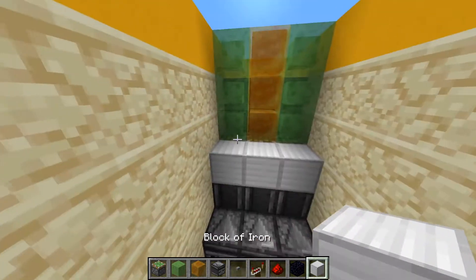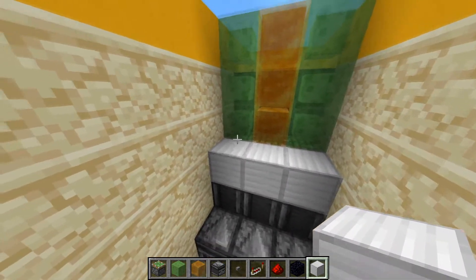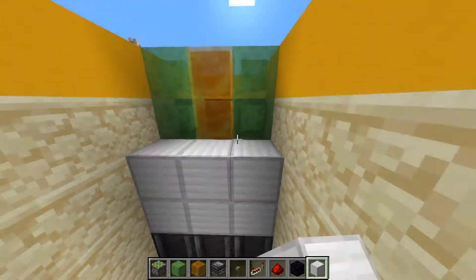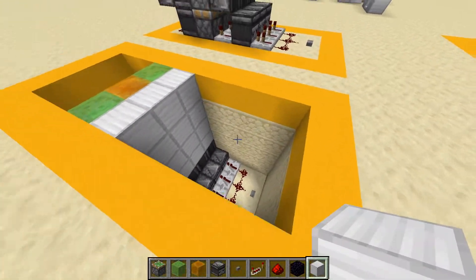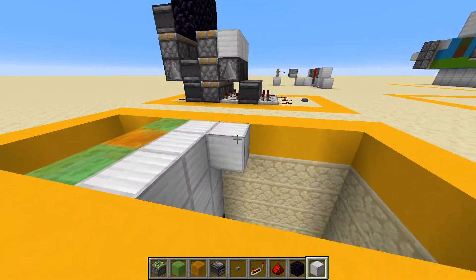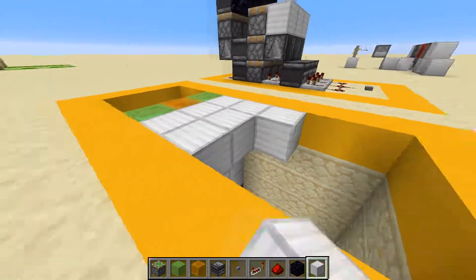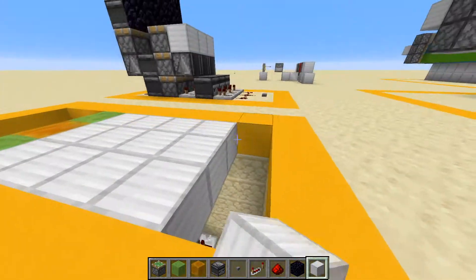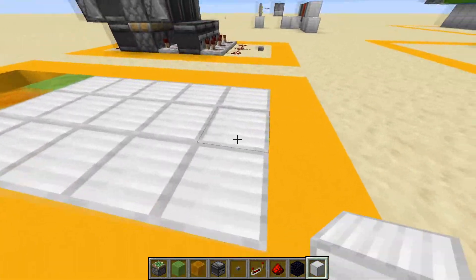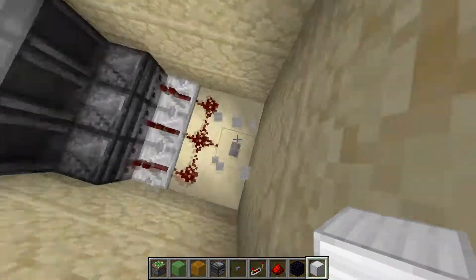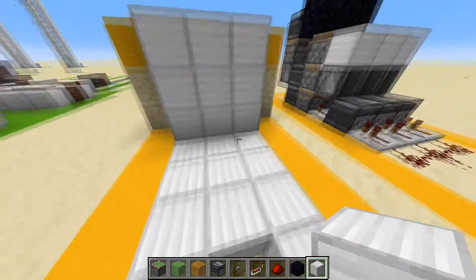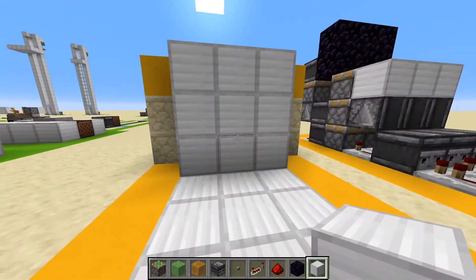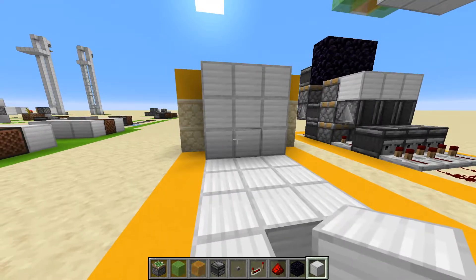For the final step, we're going to add some blocks like this — this is going to be our actual doorway. Add your platform in here so you can stand on it. I'm going to break a little hole here so we can press the button. And as you can see, we've got our door.